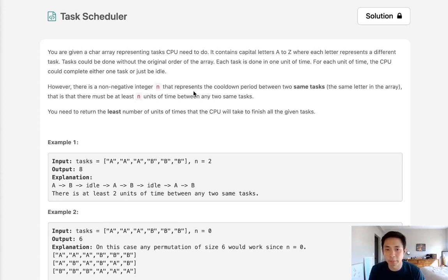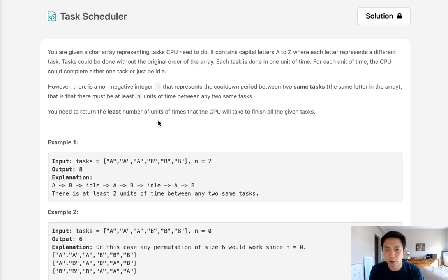However, there is an integer n that represents the cooldown period between two of the same tasks. We want to return the least number of units of time that the CPU will take to finish all the given tasks.